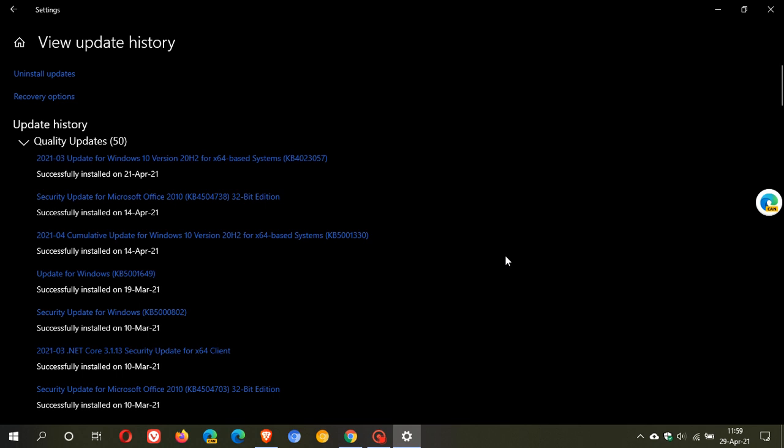So if you have been having problems with your Windows 10 operating system, then go ahead and download this update. But if you haven't, then rather just wait for Patch Tuesday in May.